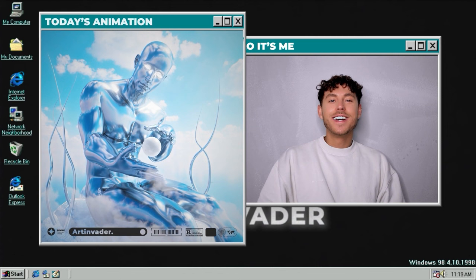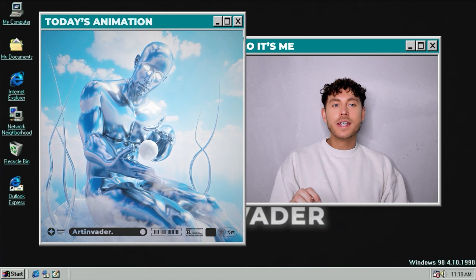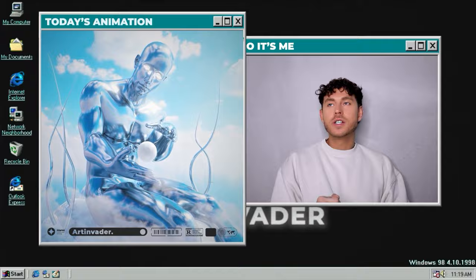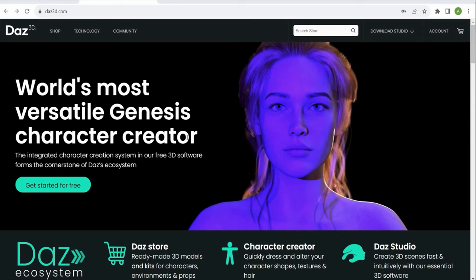I'm ready with the introduction so let's start with the tutorial. We will create this cool animation today. You will learn the basics of how to animate a figure and how you can add face expressions and 3D objects. For this project you need Daz3D - the program is completely free.